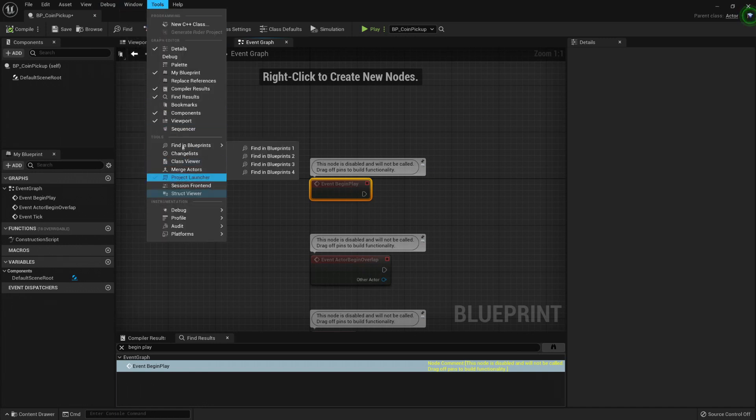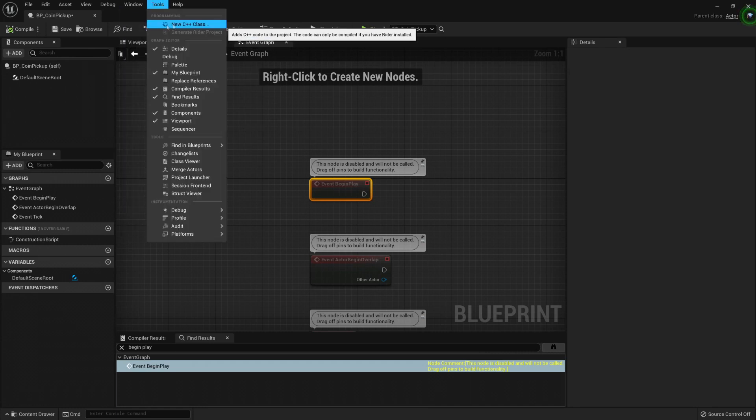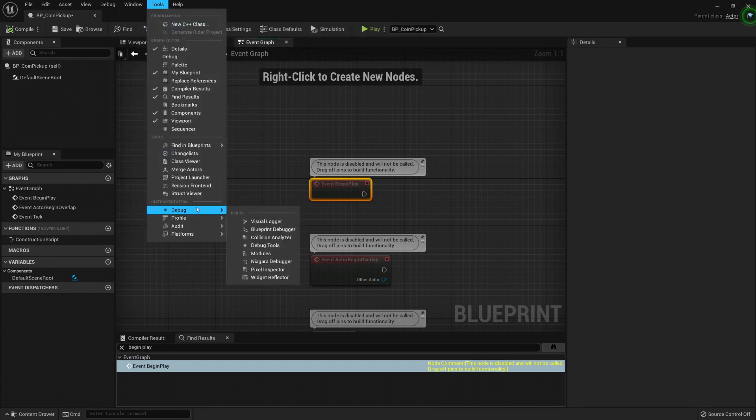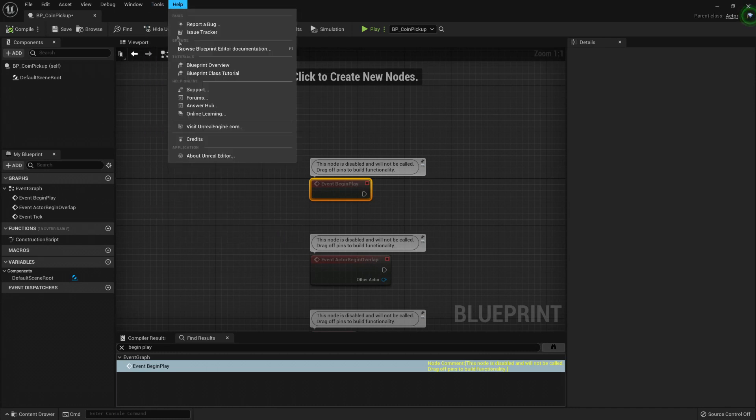Under Tools, you can open more tools. You can create C++ classes here. More windows for debugging will help you track a bug.